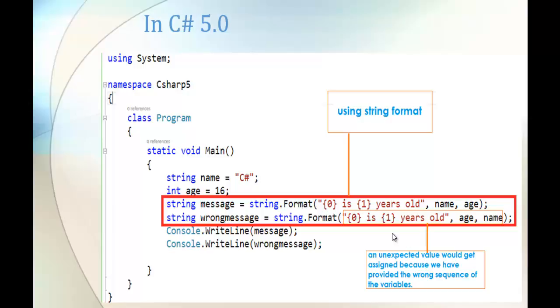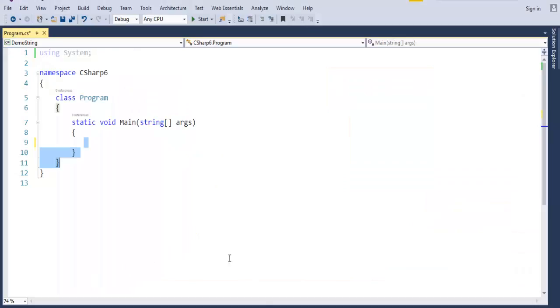This was the problem in C-Sharp version 5 — if we interchanged or provided the wrong sequence of variables, the meaning of the sentence would completely change. Now let us see a demo of this in Visual Studio.